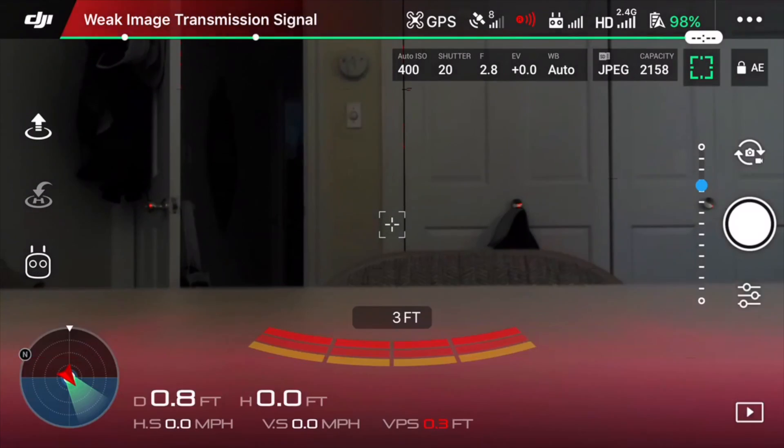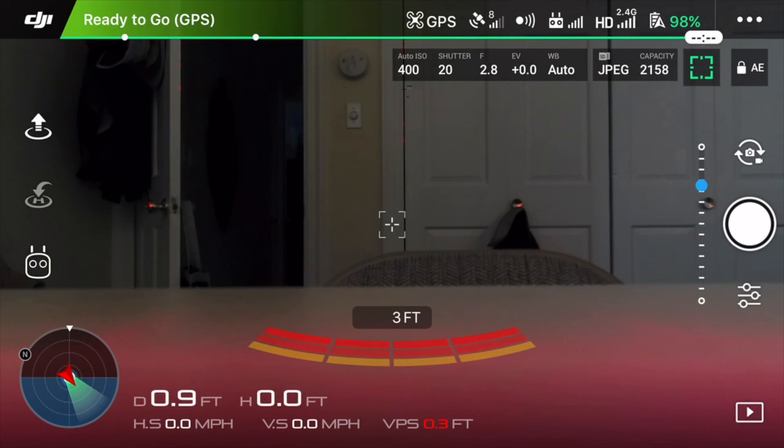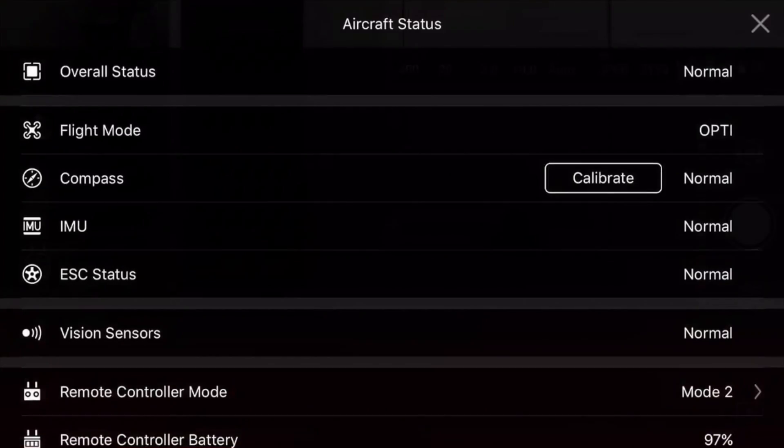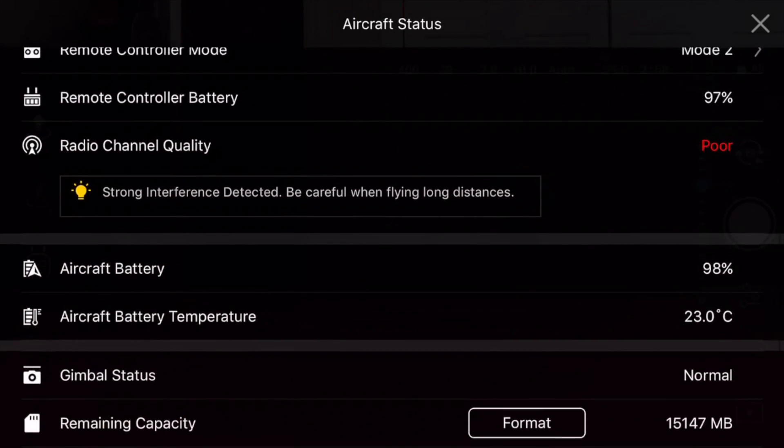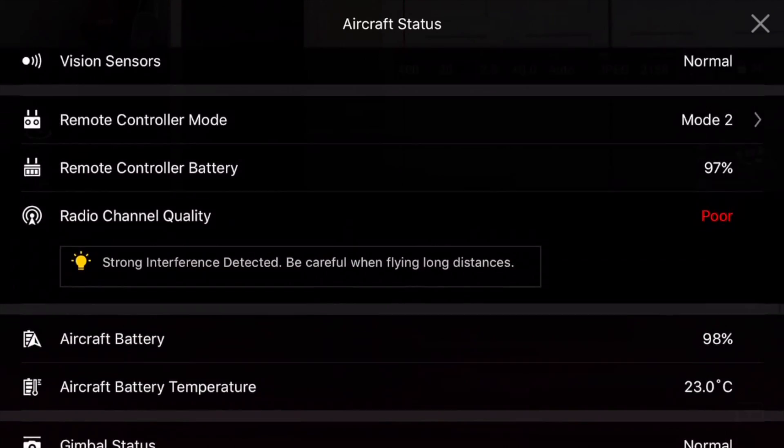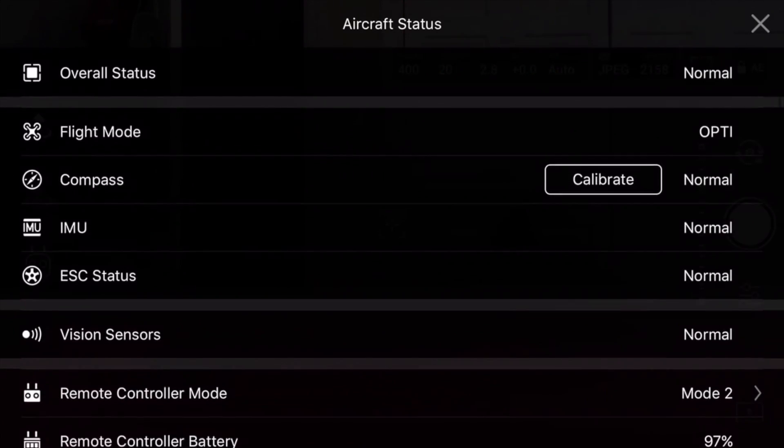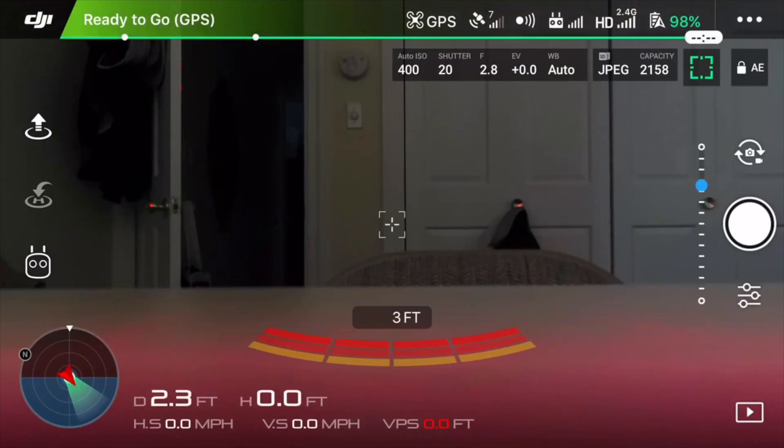What's going on guys, Billy here and today I'm going to answer one of the most frequently asked questions in the comments section on all of my videos and that is, how do I record my iPhone screen within the DJI Go app?